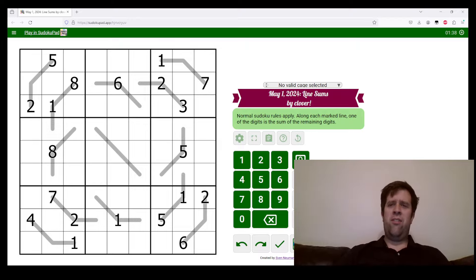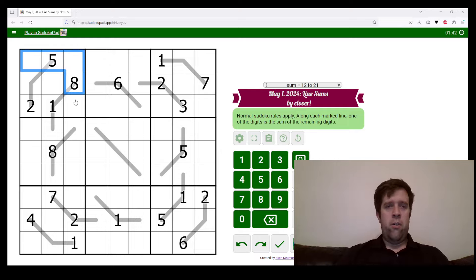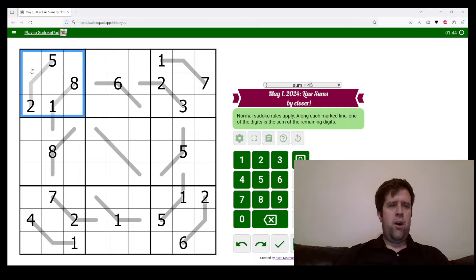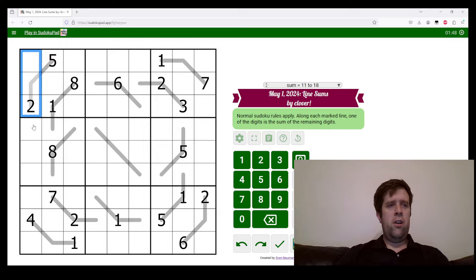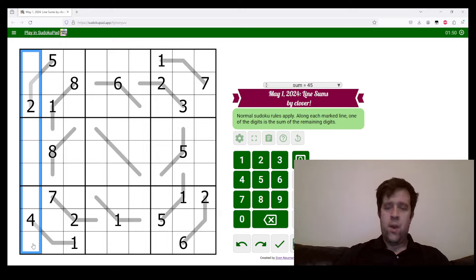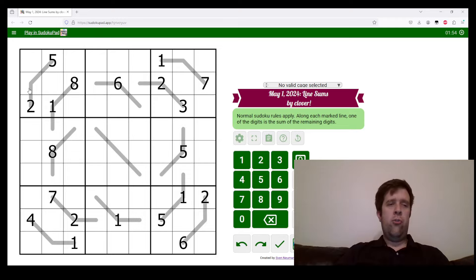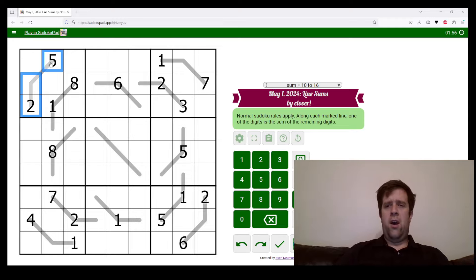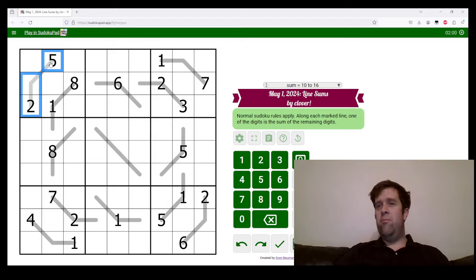Let's get into the puzzle. These are the line sums. Normal Sudoku rules apply. Each box, each row, and each column must contain digits one to nine, one to each. Now, along each marked line, one of the digits is the sum of the remaining digits.